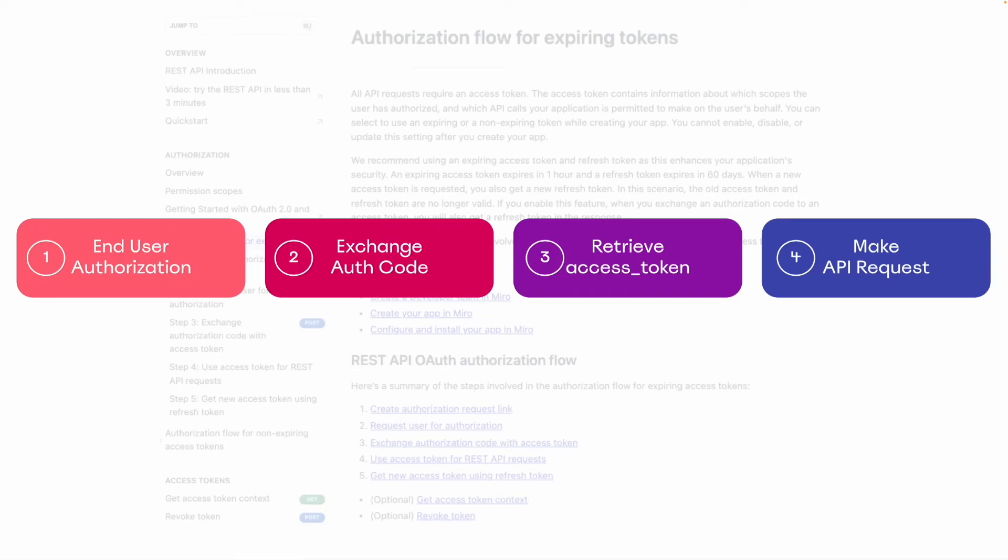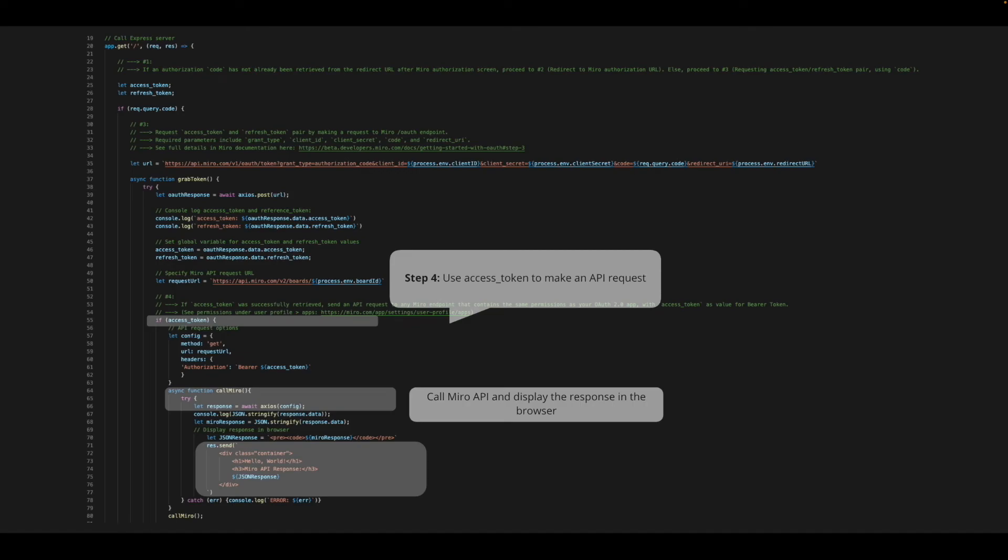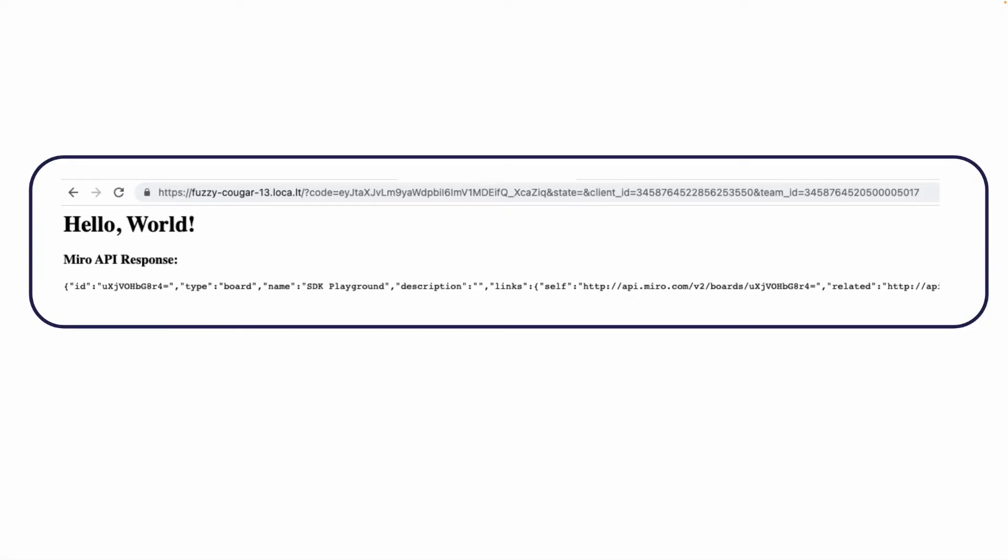And now, the best part, we can use our access token to make a request to Miro's REST API. We can make a request to any API endpoint that our OAuth app's scopes include. In this case, we're making a request to our GetBoard API, and including our access token as the value of the bearer token in our auth header. Our app then displays the JSON response in the browser, just for demo purposes.